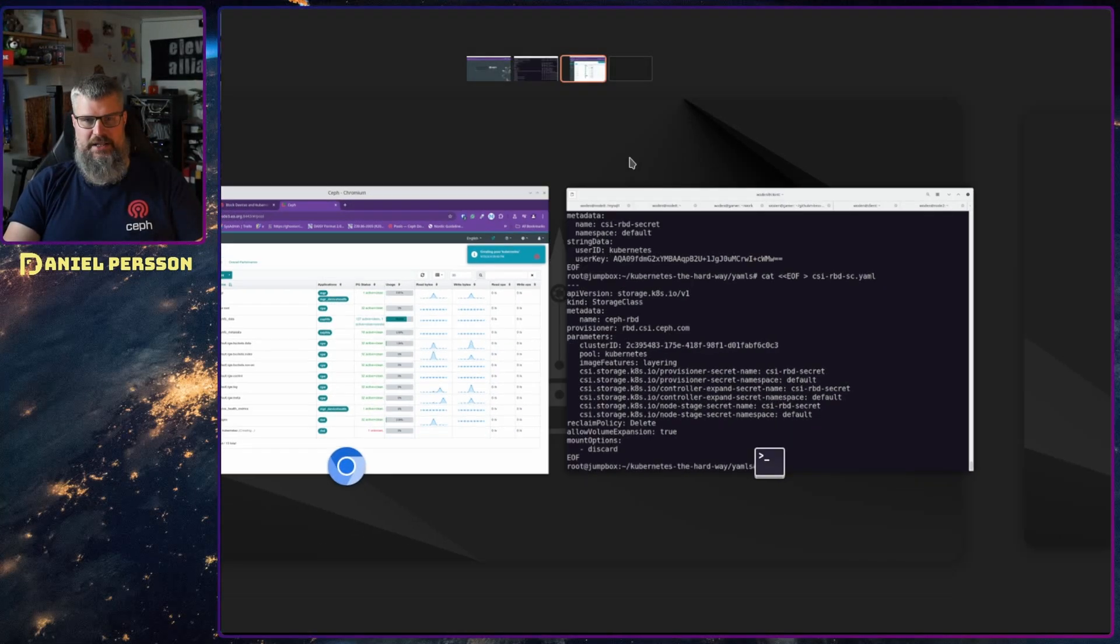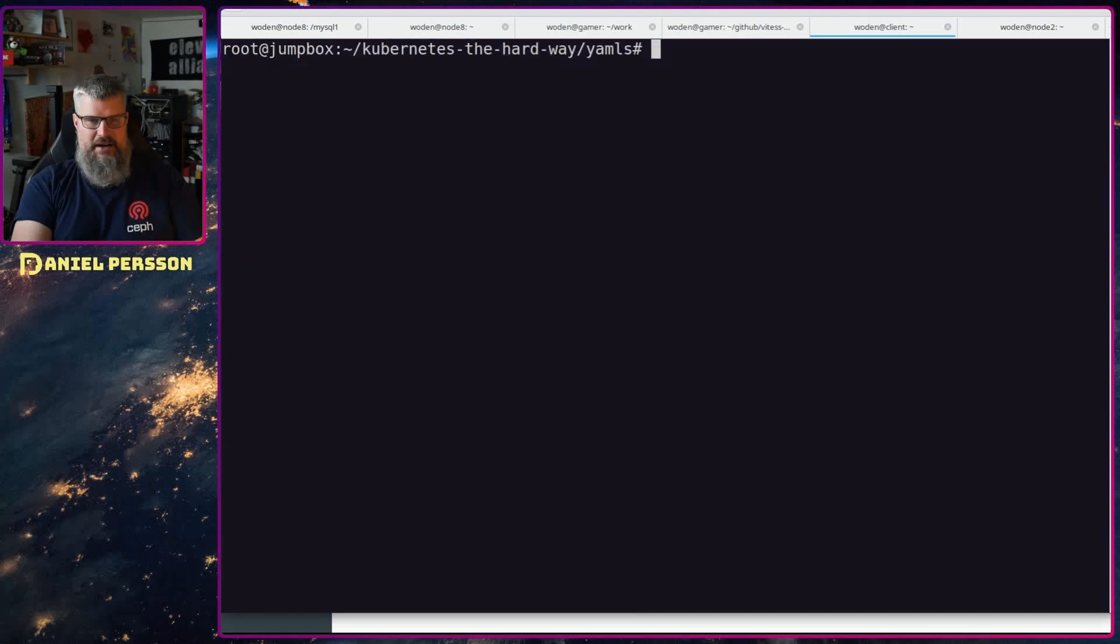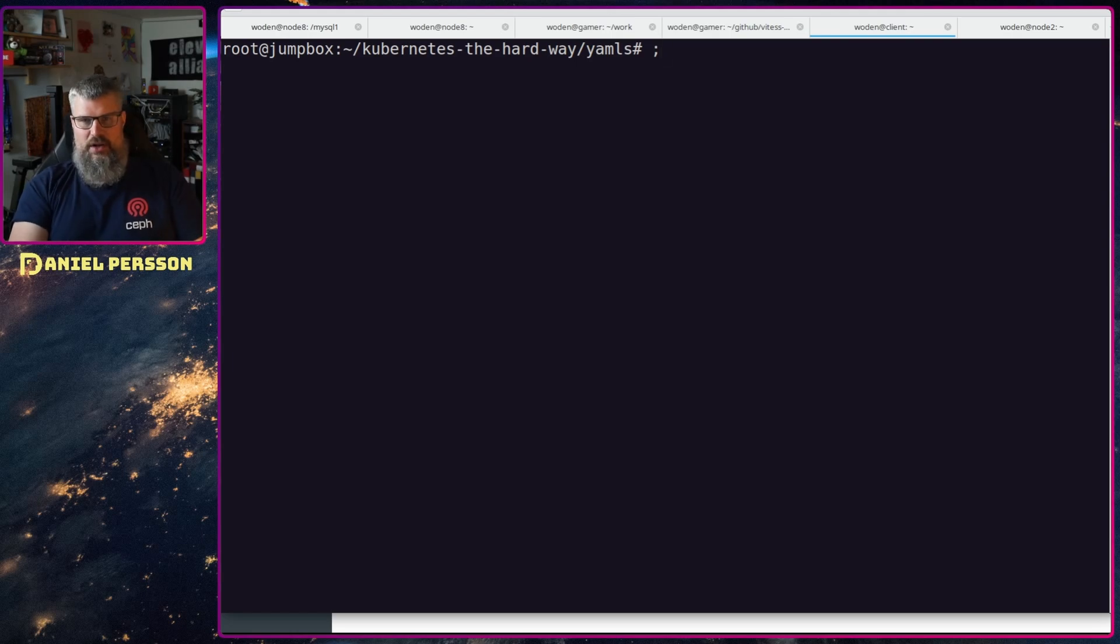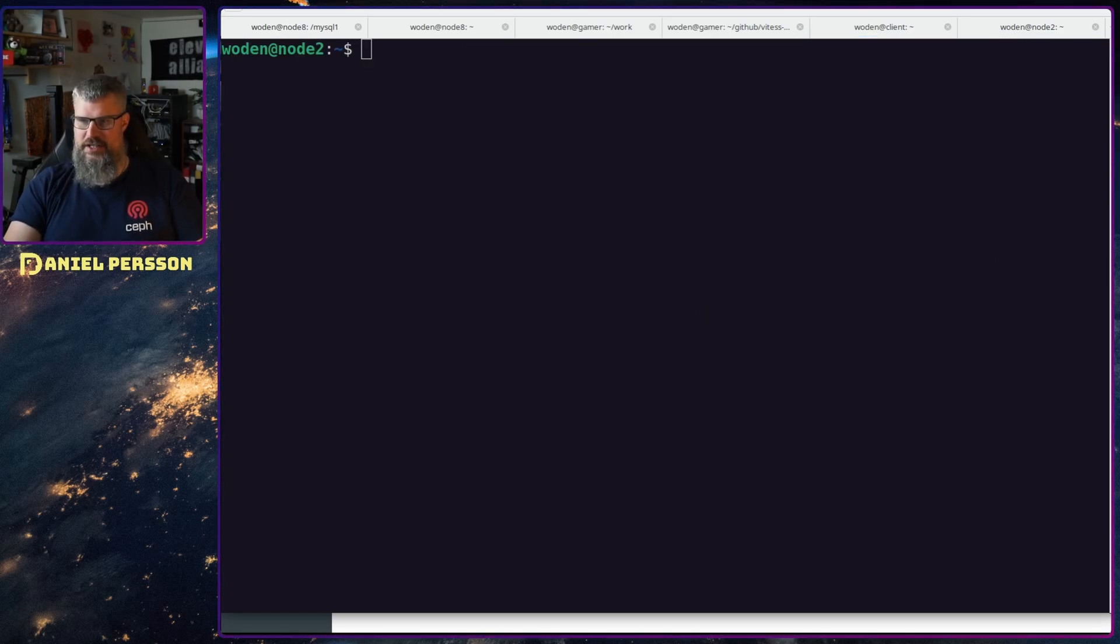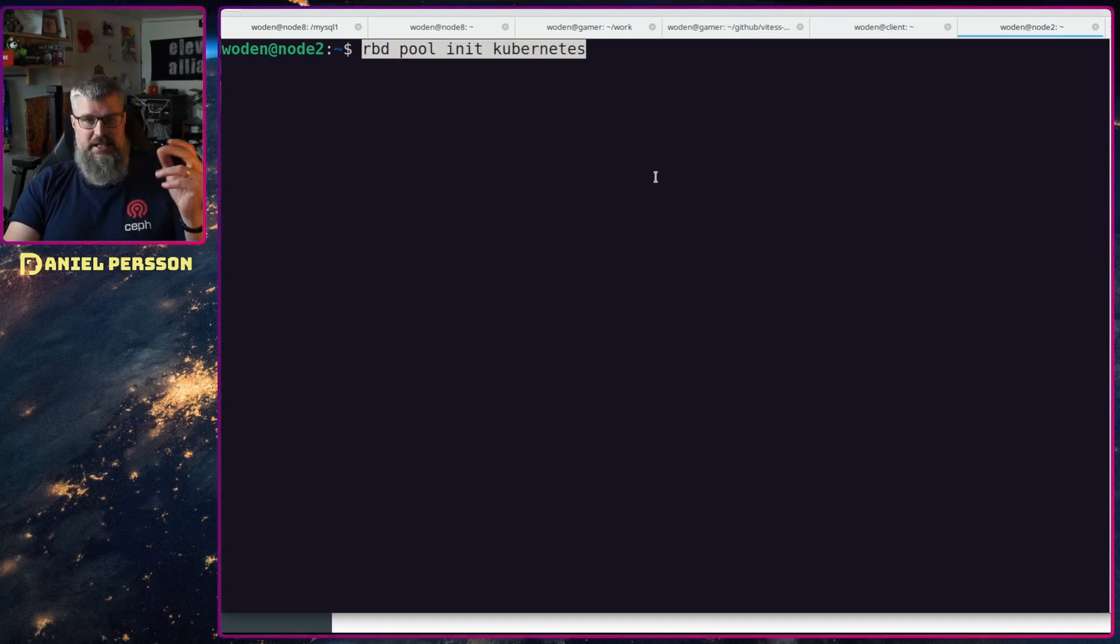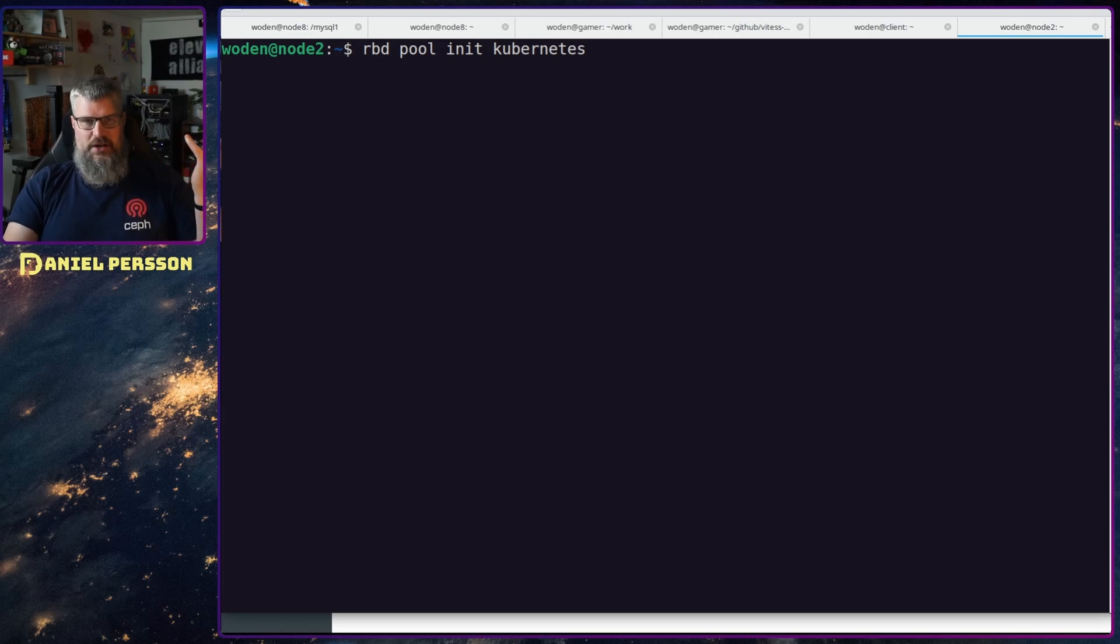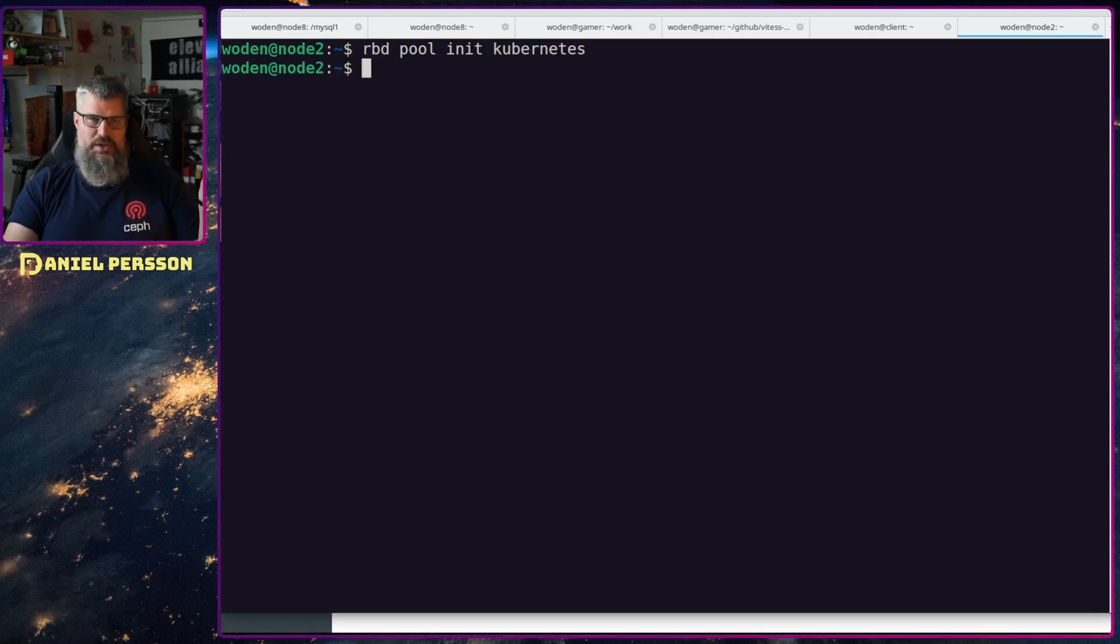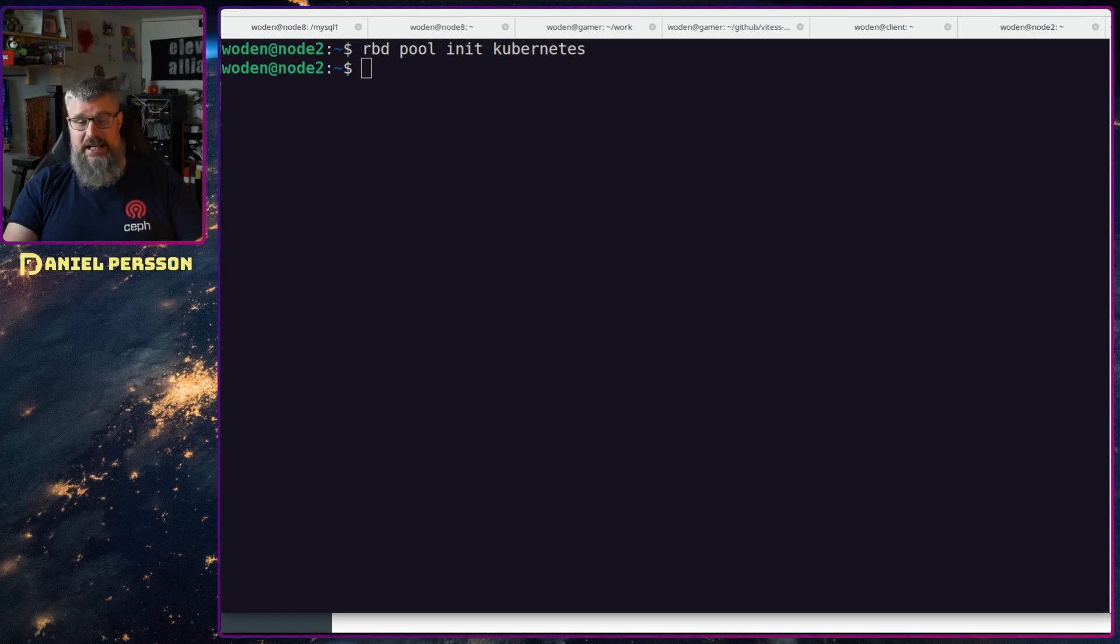Then we can switch back to the console again here, and I'm going to go to another node, and what we're going to do first is to initialize this pool. So rbd pool init Kubernetes. So we will initialize that pool so it will be ready to use for RBD.